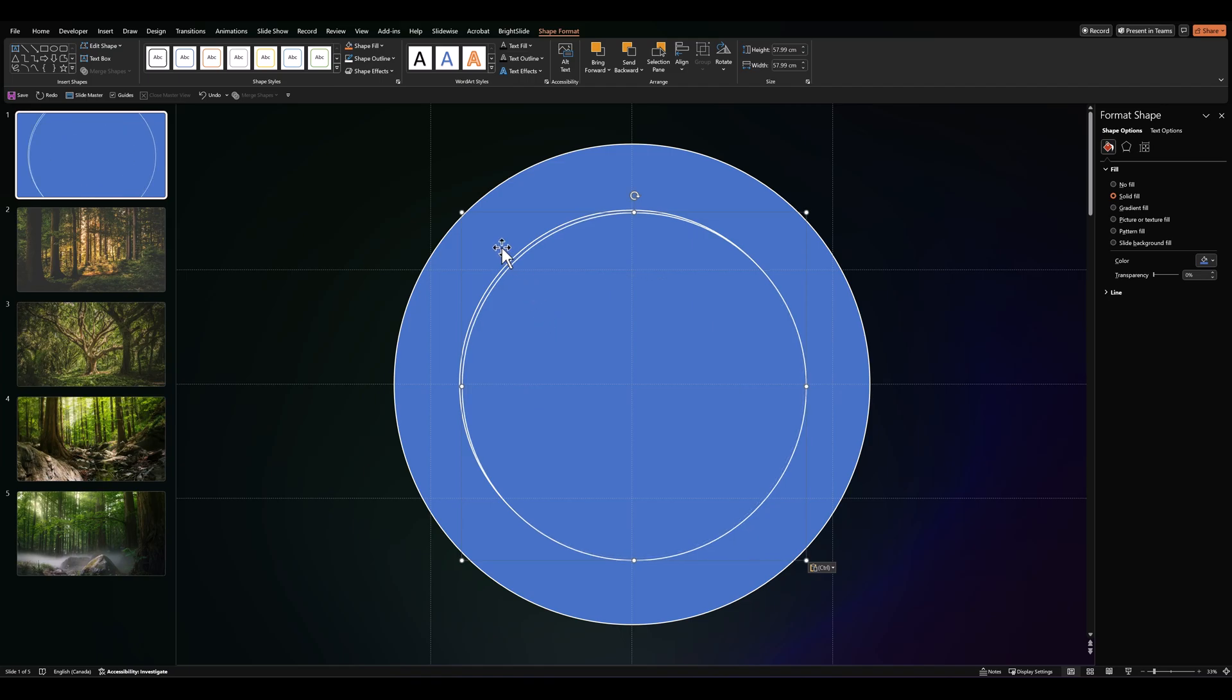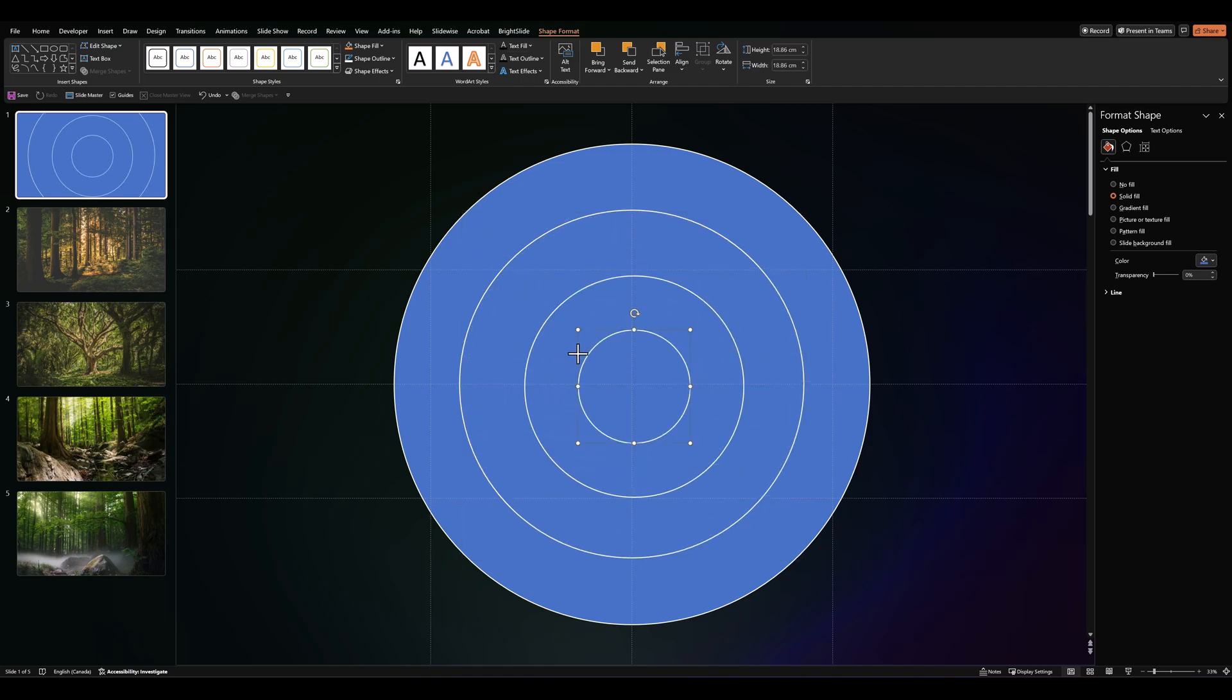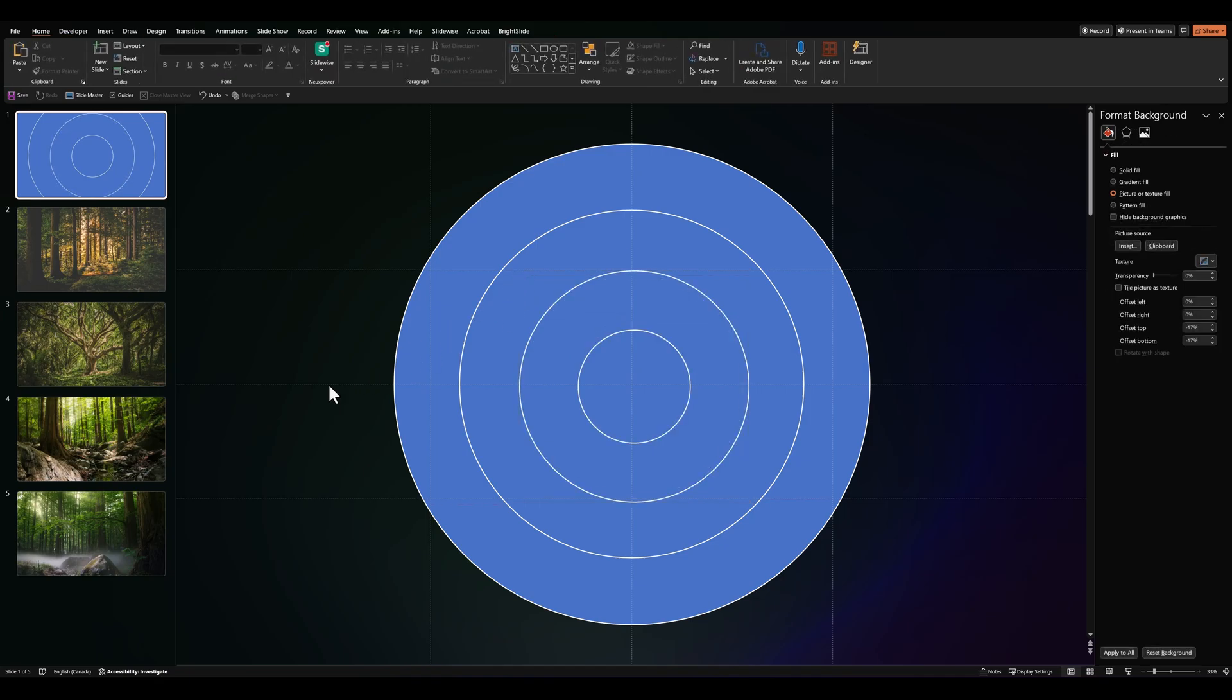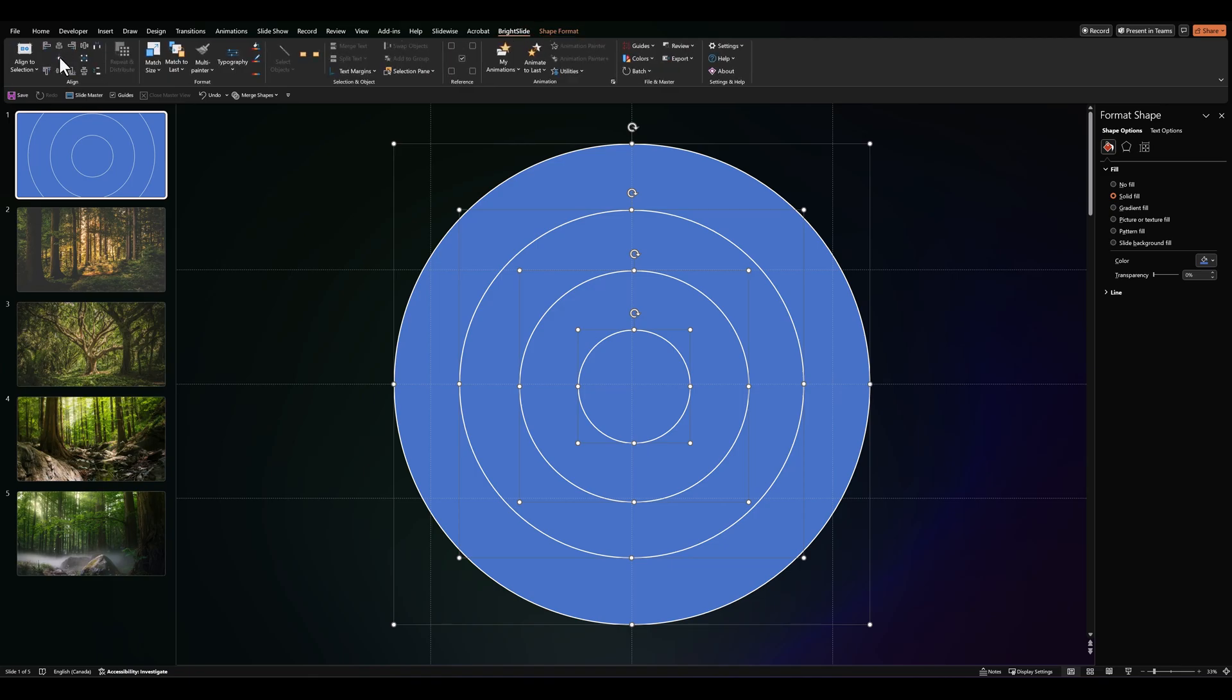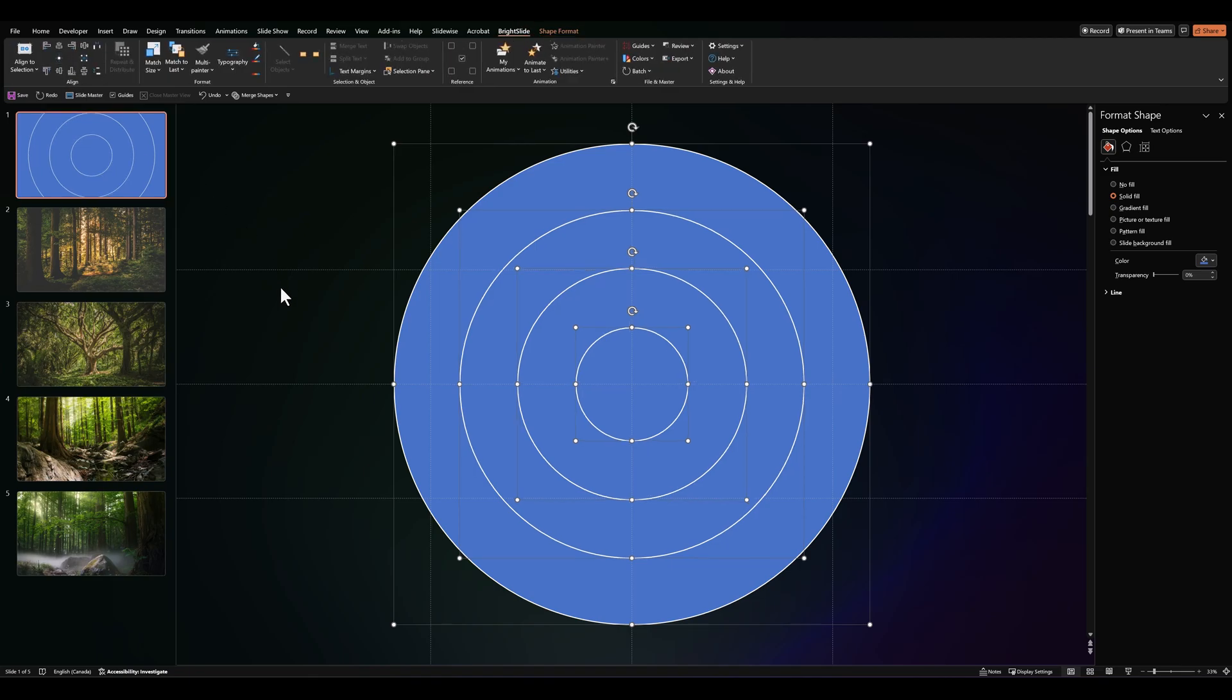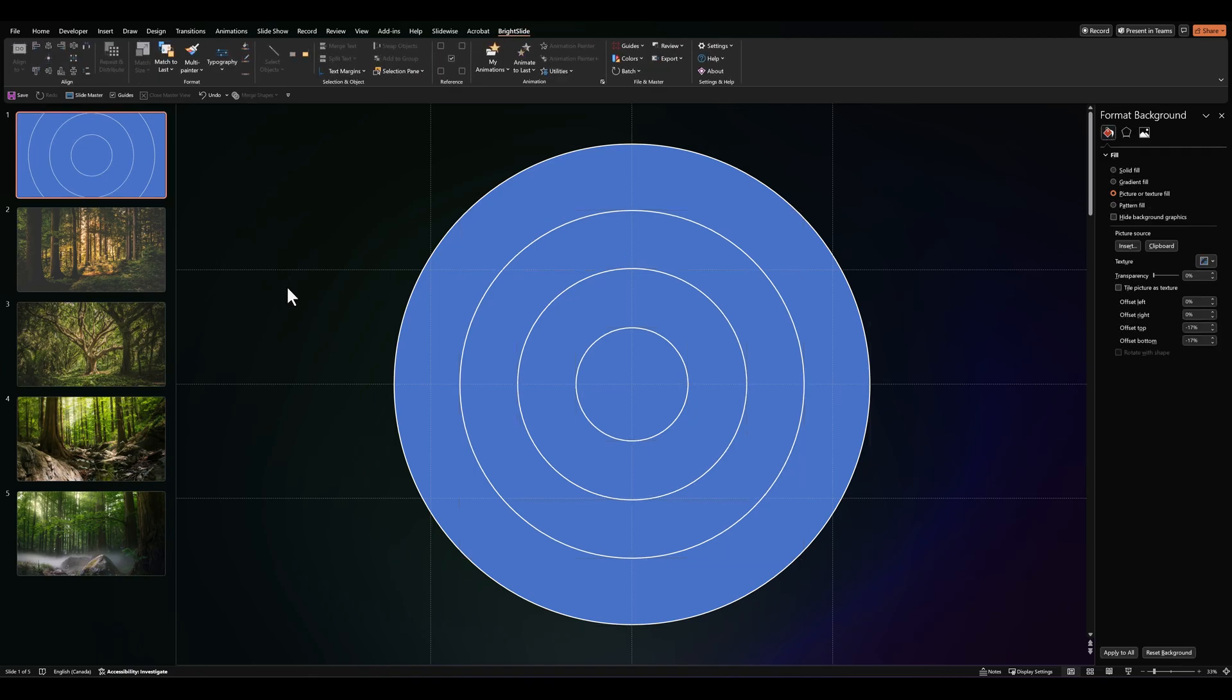And finally, the last copy, which will be the smallest. And we can adjust our circle sizes a little bit. Let's select everything and ensure it's all aligned to the middle. And that looks good.